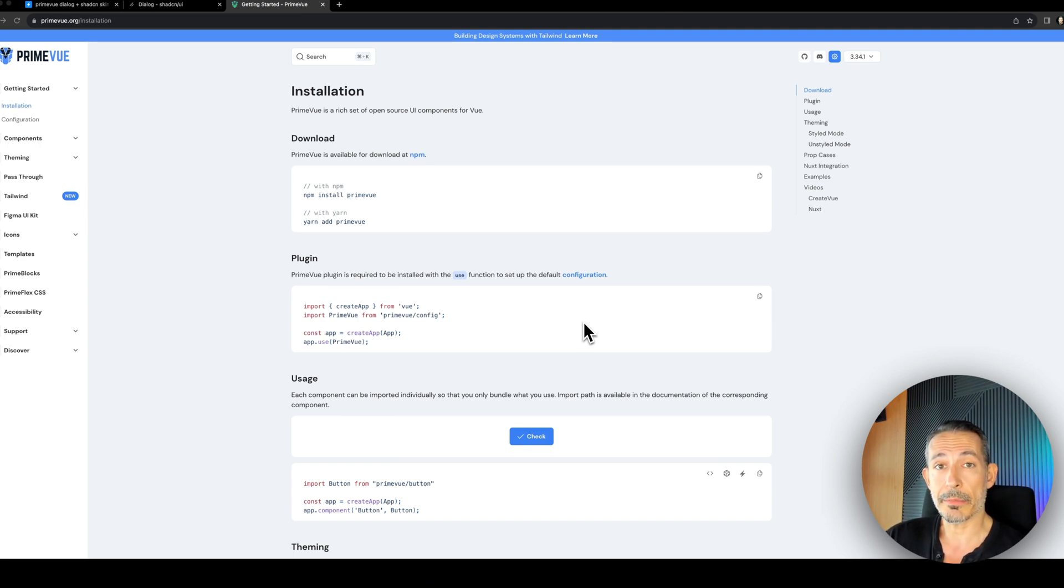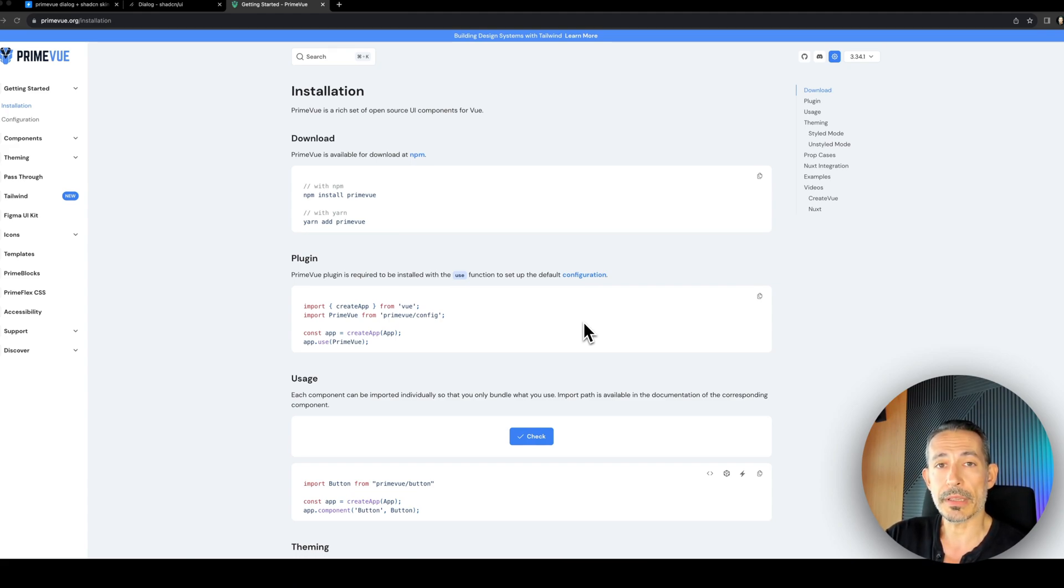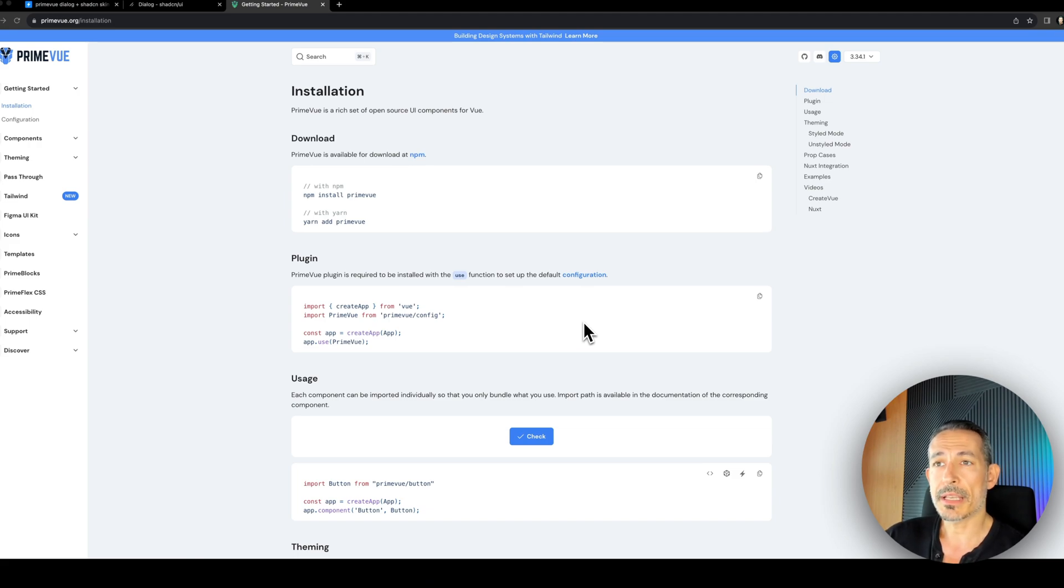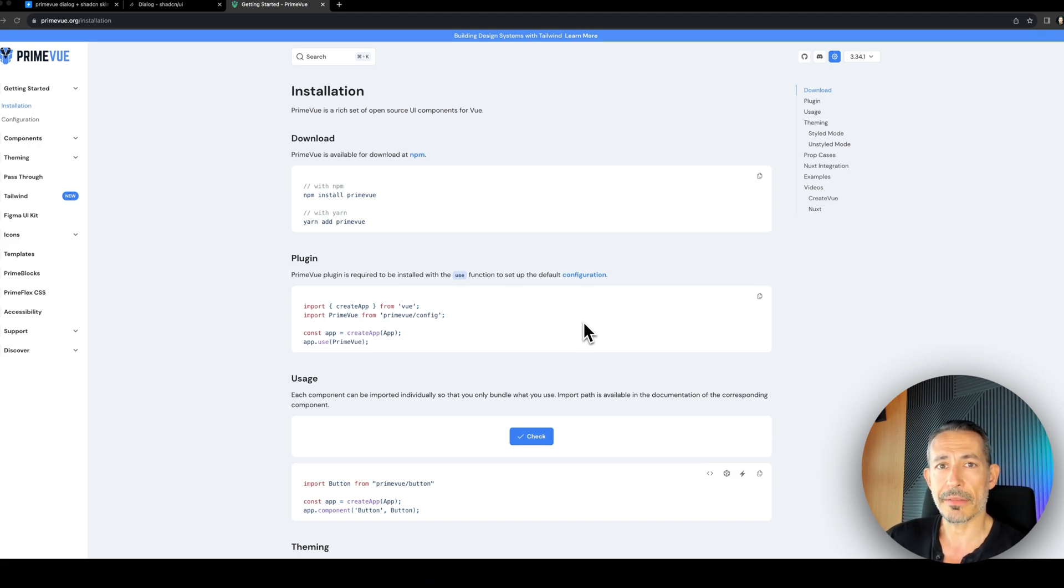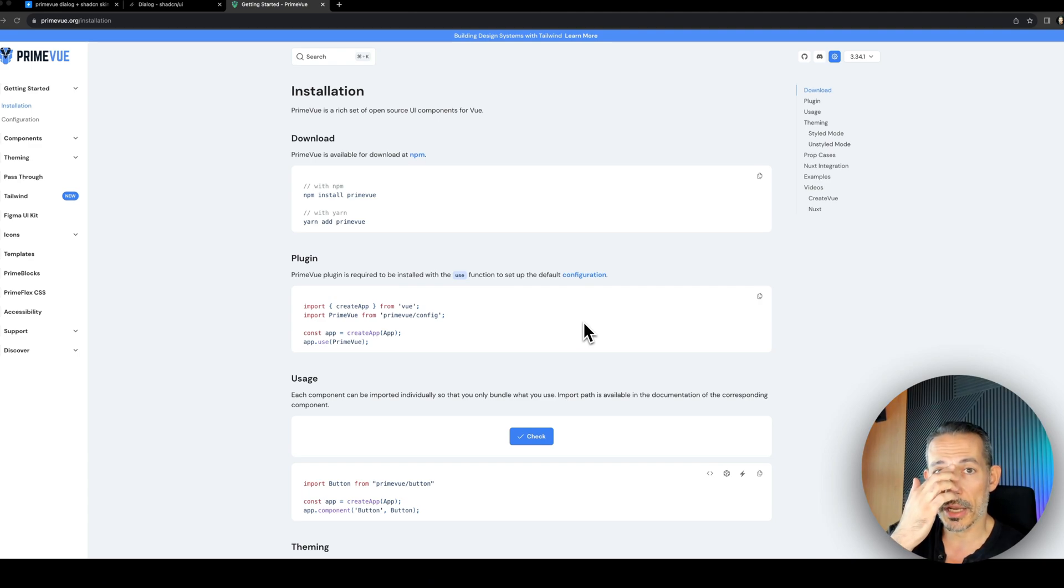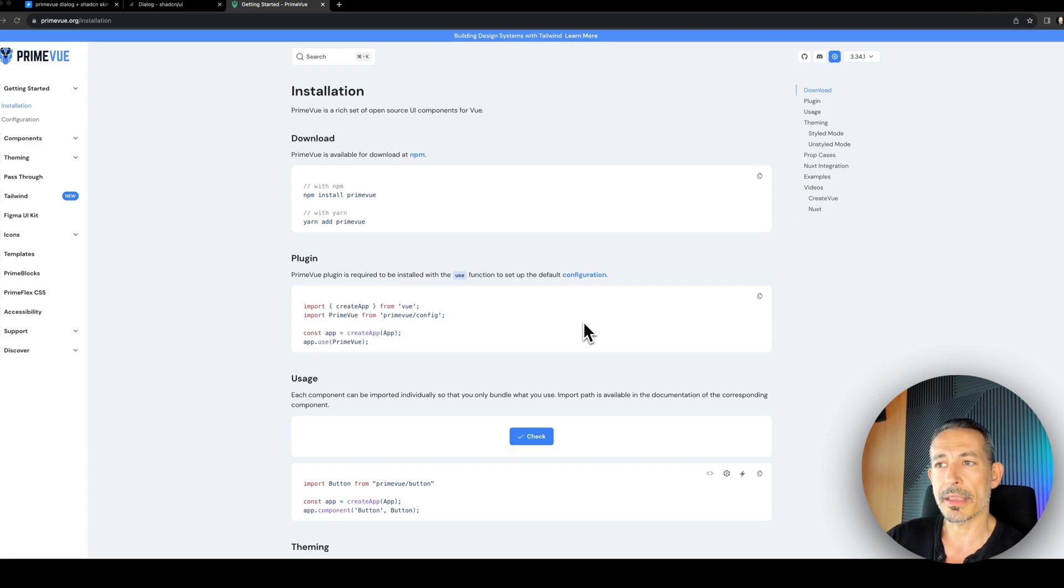That's why we have been recently focused on improving the flexibility of our components. For example, if you consider PrimeVue, which is our first Avenger, the others are catching up with the unstyled mode and things like that.